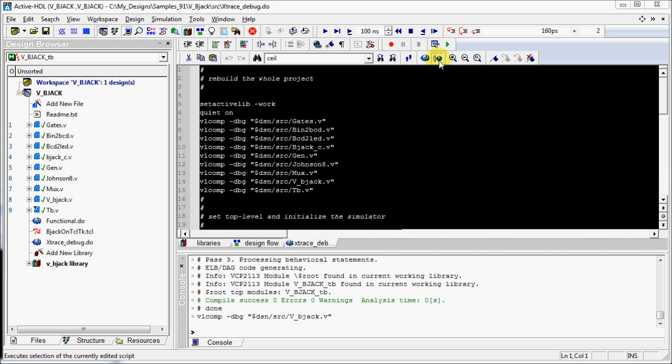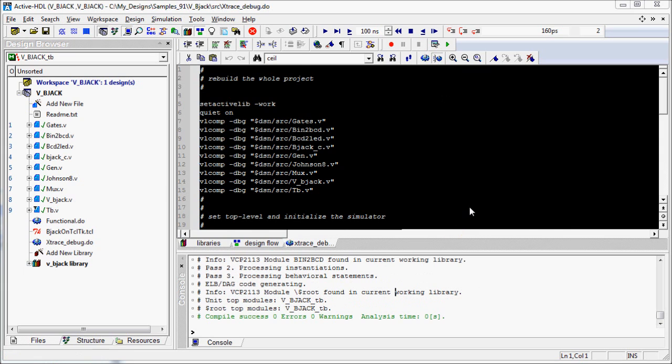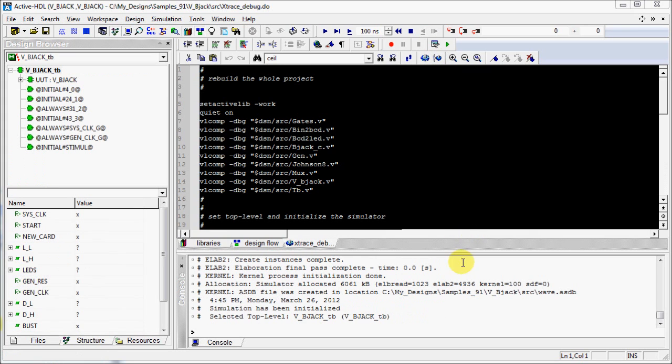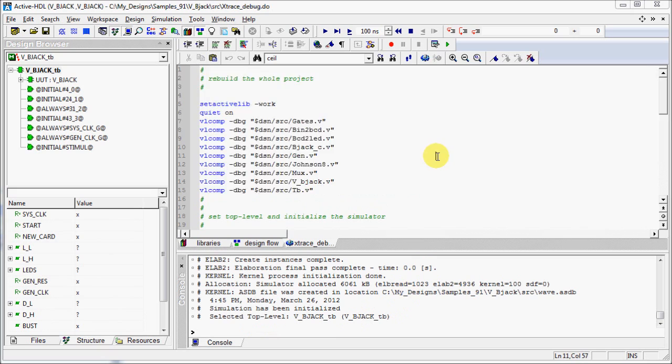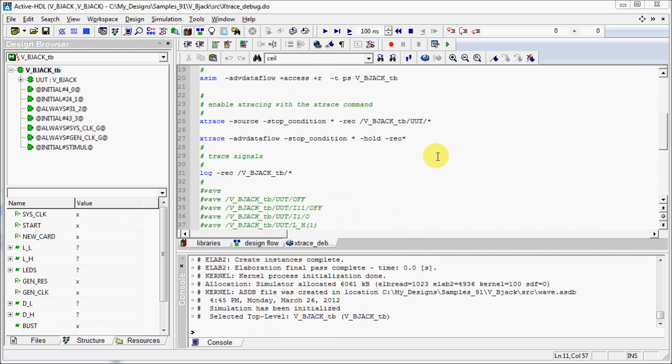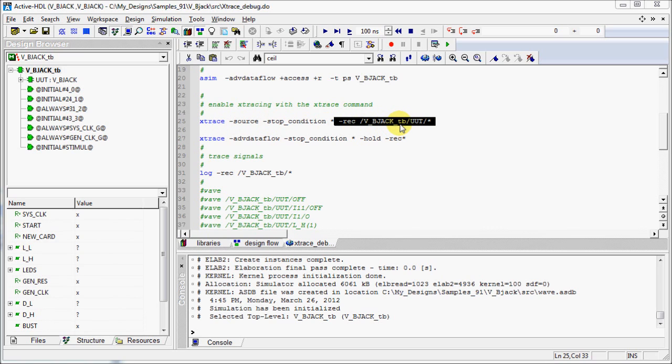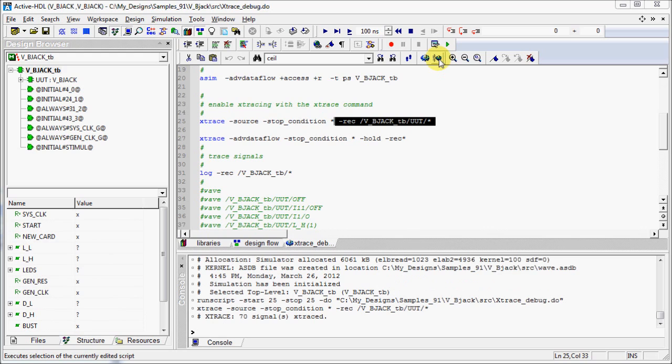You can see simulation message in the console. Let's select the Xtrace command with HDL source crossprobing switch in the script and execute it by using the same blue gear button. You can see the Xtrace message in console.